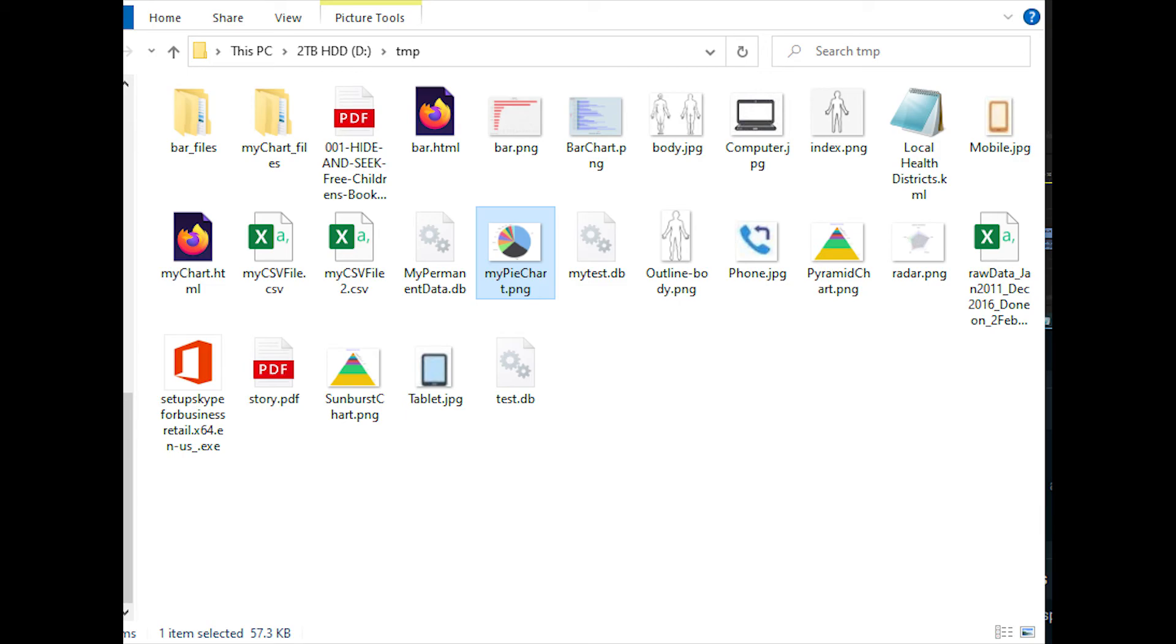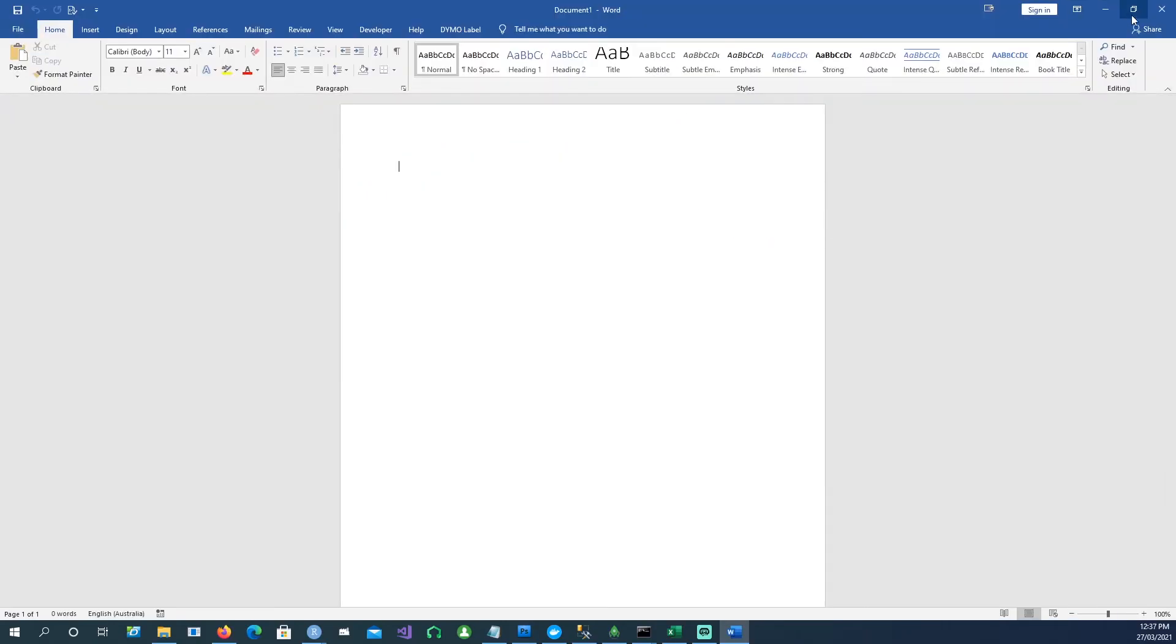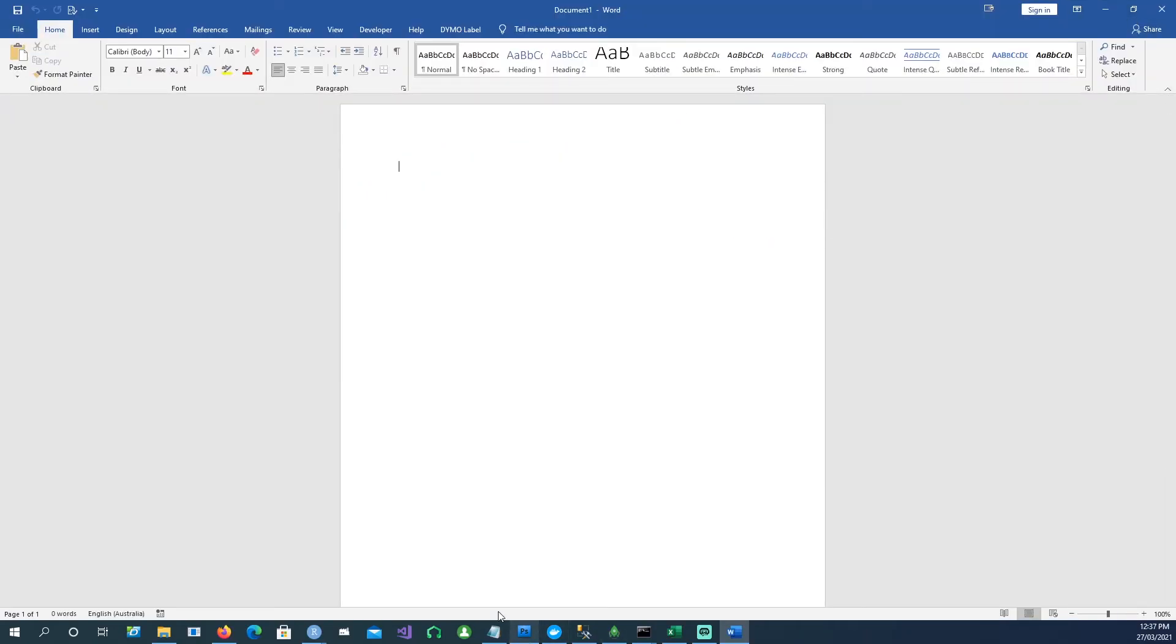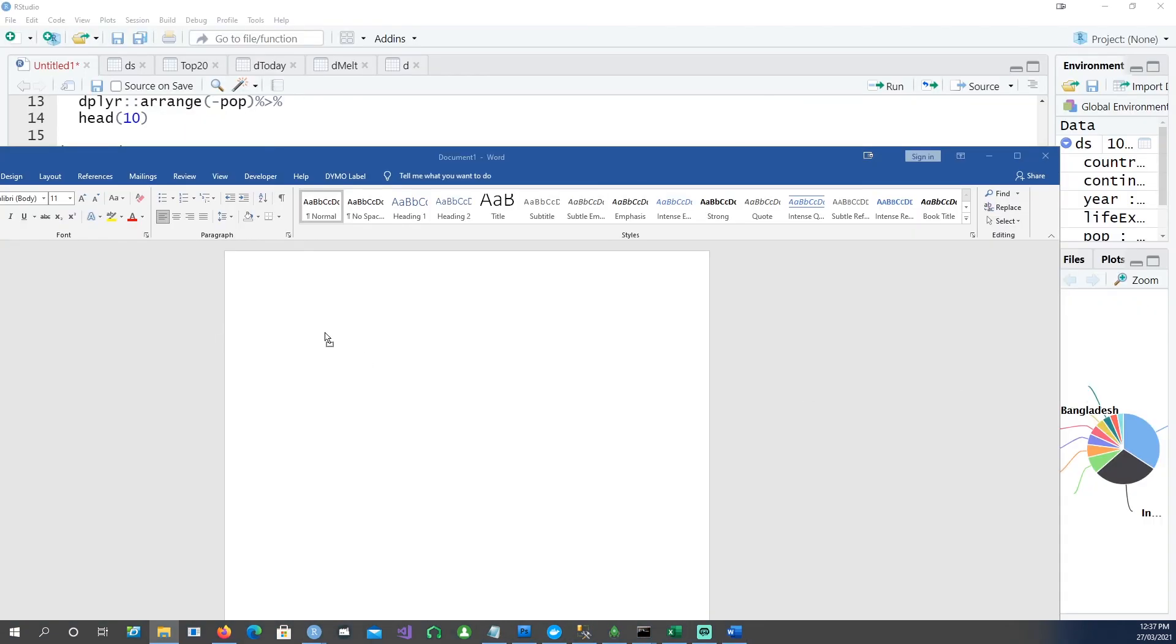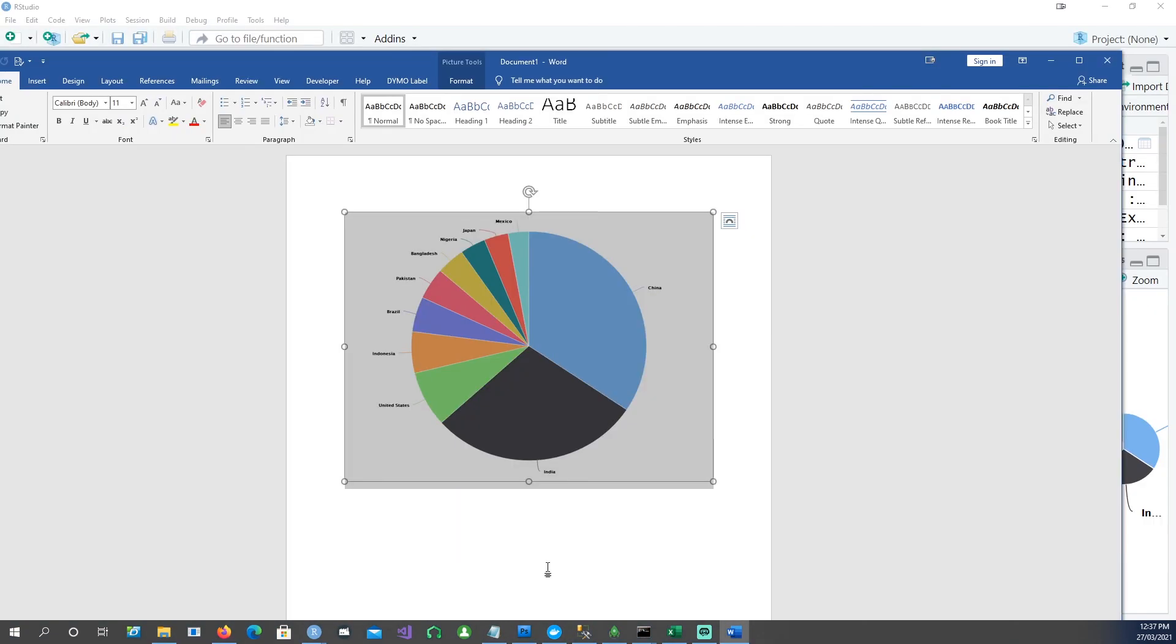And this is the chart. I have a Word document here, and I can drag my pie chart in there as well. Thank you very much for watching, and I'll see you in the next one.